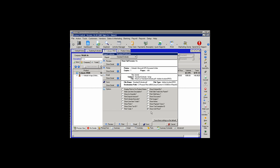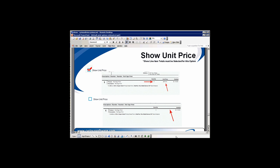If you want the estimates to show the price for each unit, you would select Show Unit Price. When Show Unit Price is selected, we have a quantity of 4 and it's broken down by the unit price to produce a subtotal. If the item is unchecked, we have the quantity but no unit price is shown, and the only thing we will see is the subtotal.